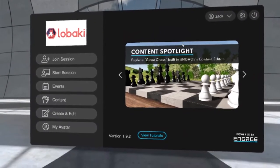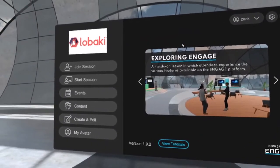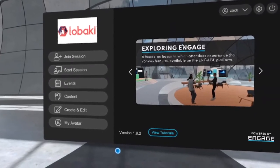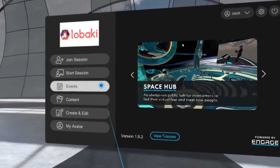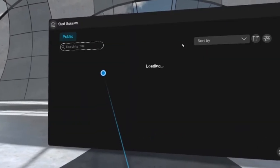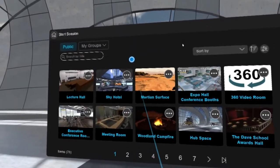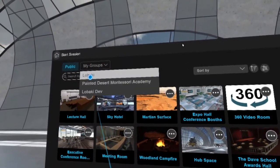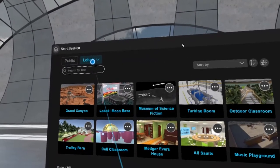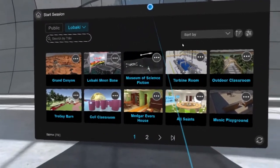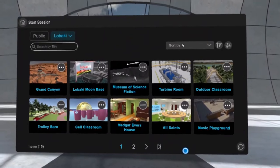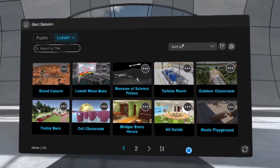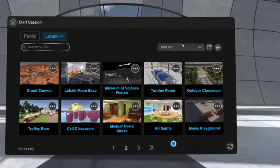Hi everyone, welcome to the walkthrough video for Labaki's music playground location here in Engage. We'll go ahead and get started by clicking the start session button over on the left side of our Engage home menu. Then we're going to go up to this tab at the top left. Your tab might not say Labaki, it'll probably say the name of the group or organization that you are working with, but regardless of what it says, this is where all of our custom content and locations will live that you will have access to.